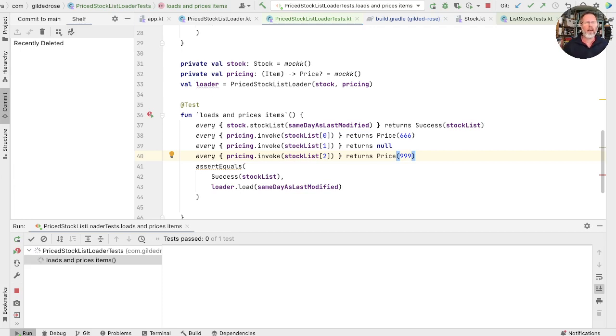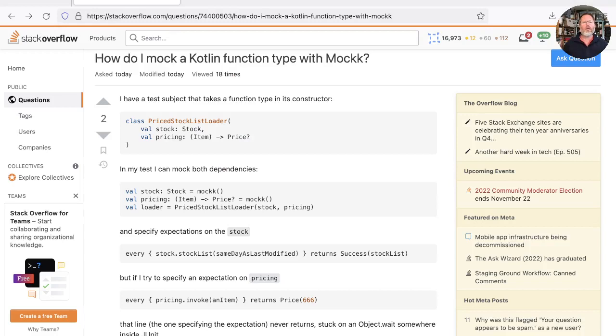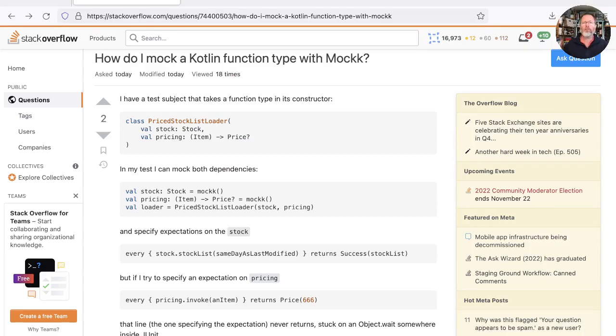Okay, our test now hangs, and I really don't know why. I've asked the question on Stack Overflow, and on the Kotlin Slack, and people have been helpful, but we really haven't got to the bottom of it yet.